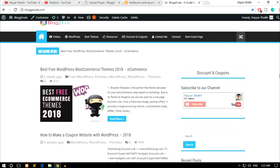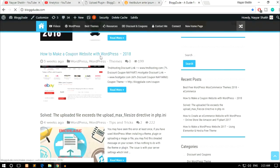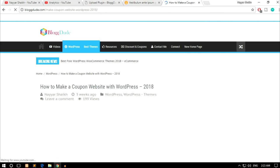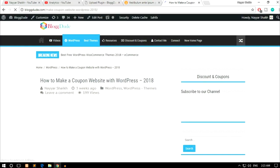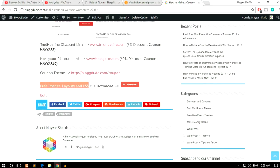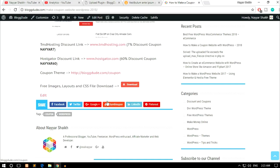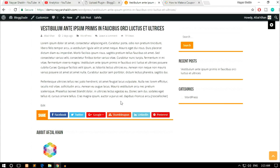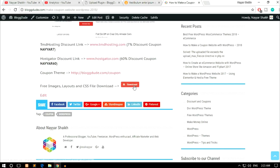If you go to my website blogtude.com and open any one of the posts — for example, a tutorial on how to make a coupon website — whenever I make a WordPress tutorial, I provide all the images, CSS codes and everything for free. But I require the user to sign up and subscribe to my YouTube channel before they can download those things. So that helps me gain more subscribers. I'm personally using this on my website and the results are really good.